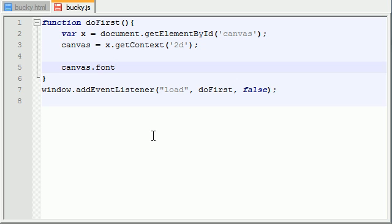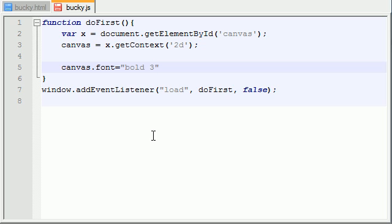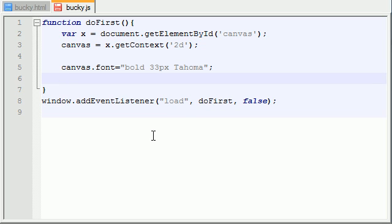What this does is it's basically not a function but a property. If this looks familiar what I'm about to type, it's because we learned all of this stuff whenever we were working with CSS3. It takes all of the same properties: just put bold 36 pixels and whatever font you want, like Tahoma. Gotta love Tahoma.